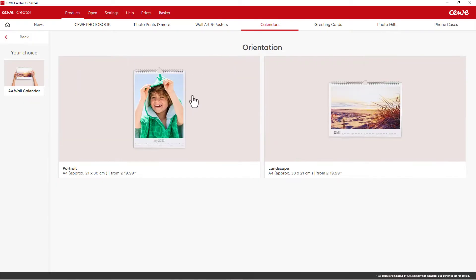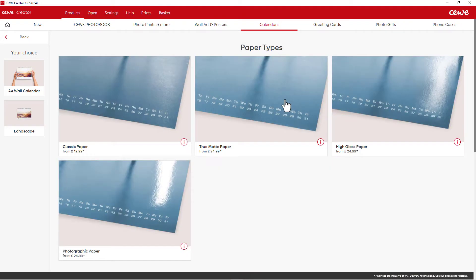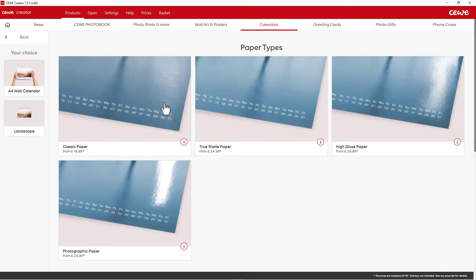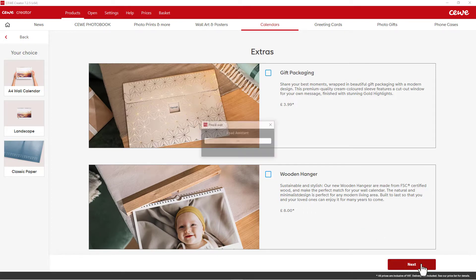Then choose the calendar format and the paper type of your calendar pages. In addition, you can order a beautiful gift box, but this can be done later on.